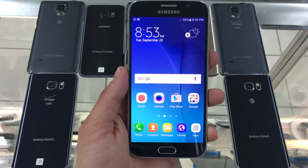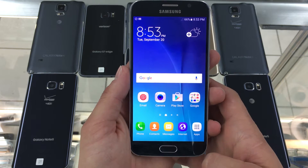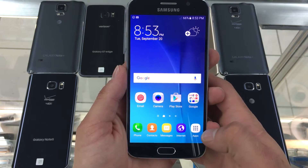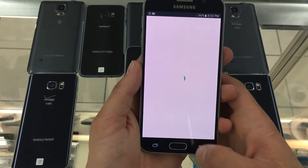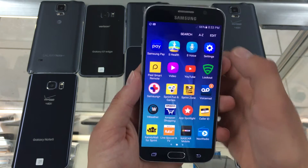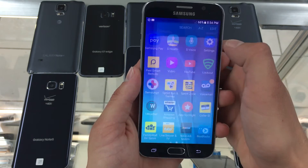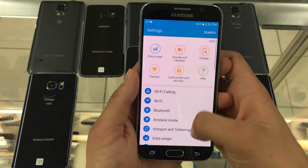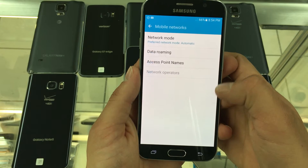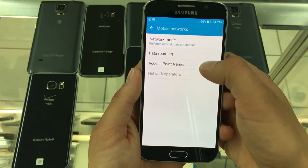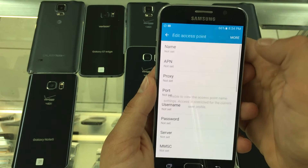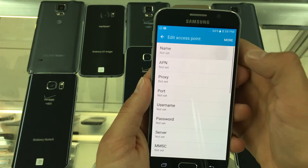Open up your phone screen and click on Apps. Then click on Settings. In Settings, click on Mobile Networks and then click on Access Point Names. Up top, click Add to add a new APN.